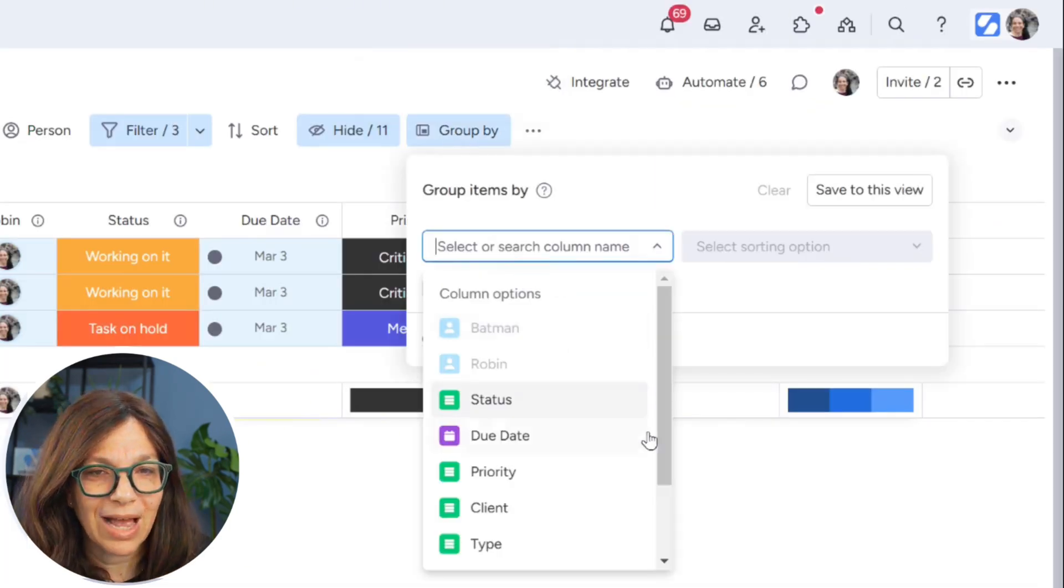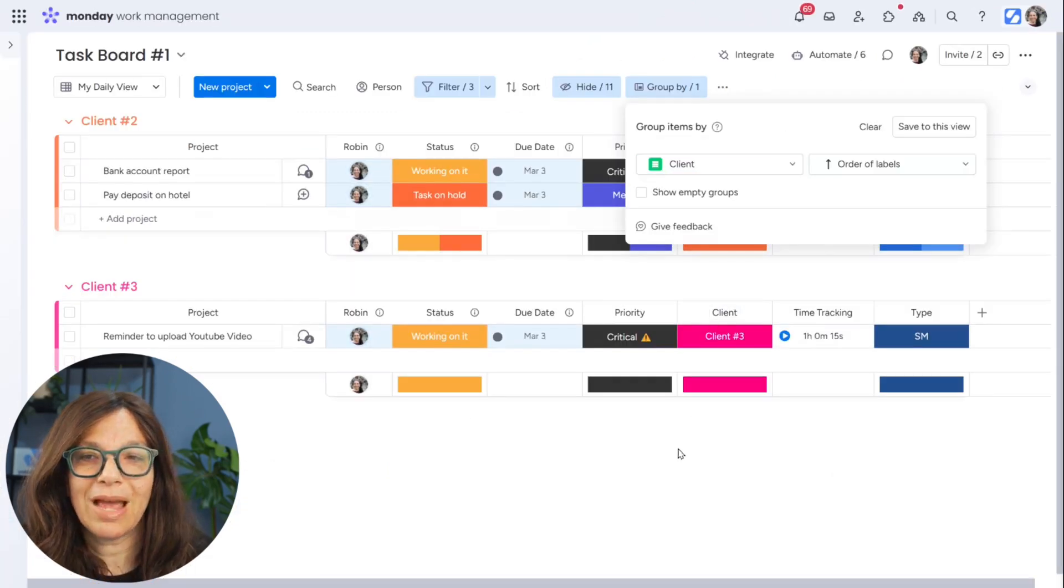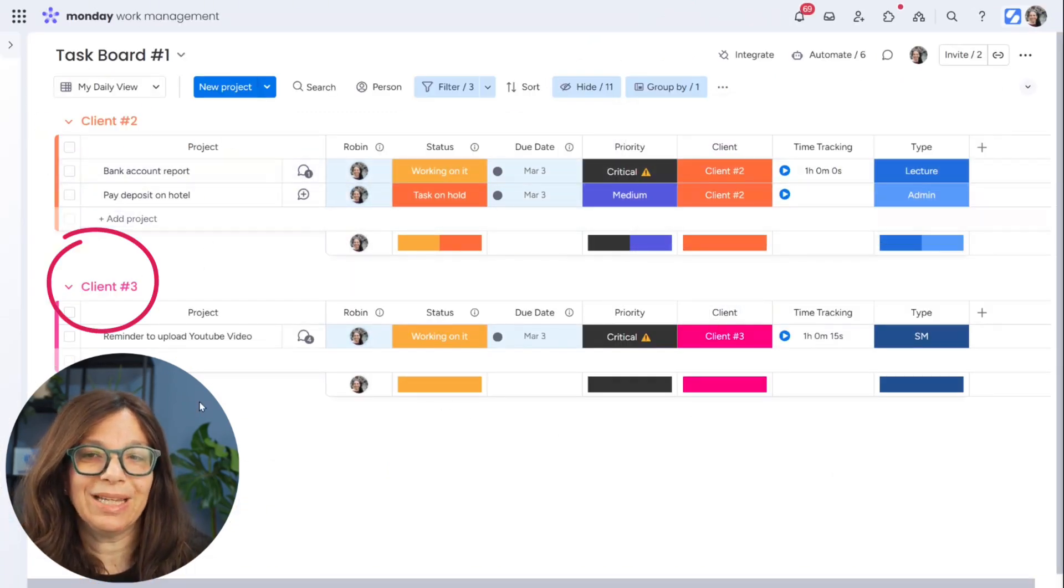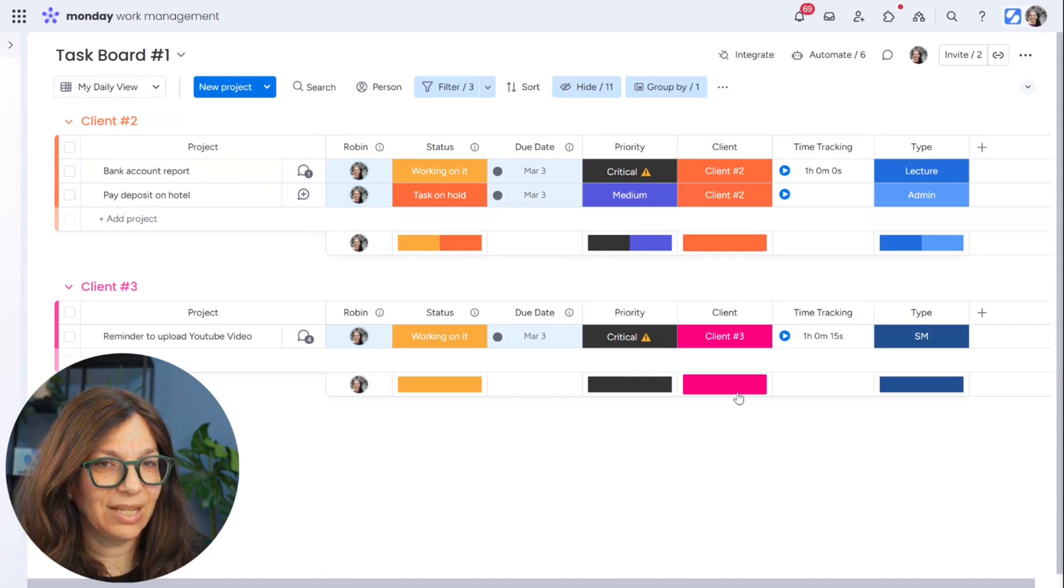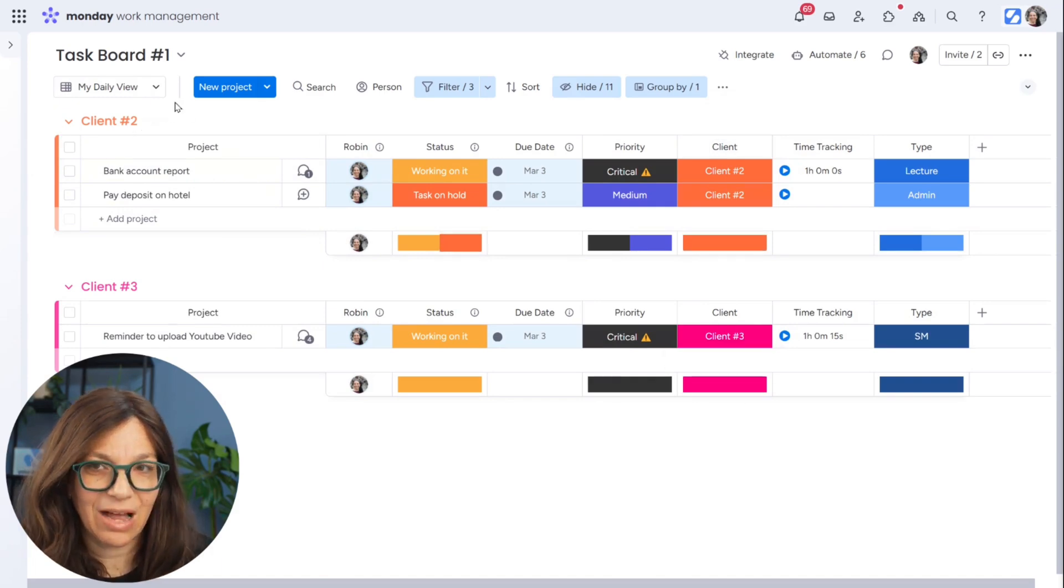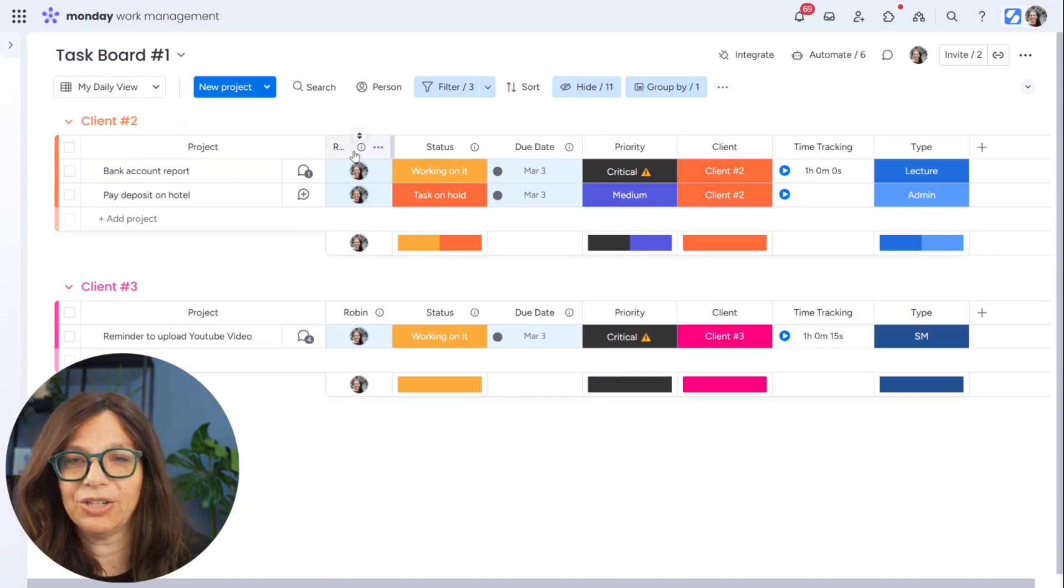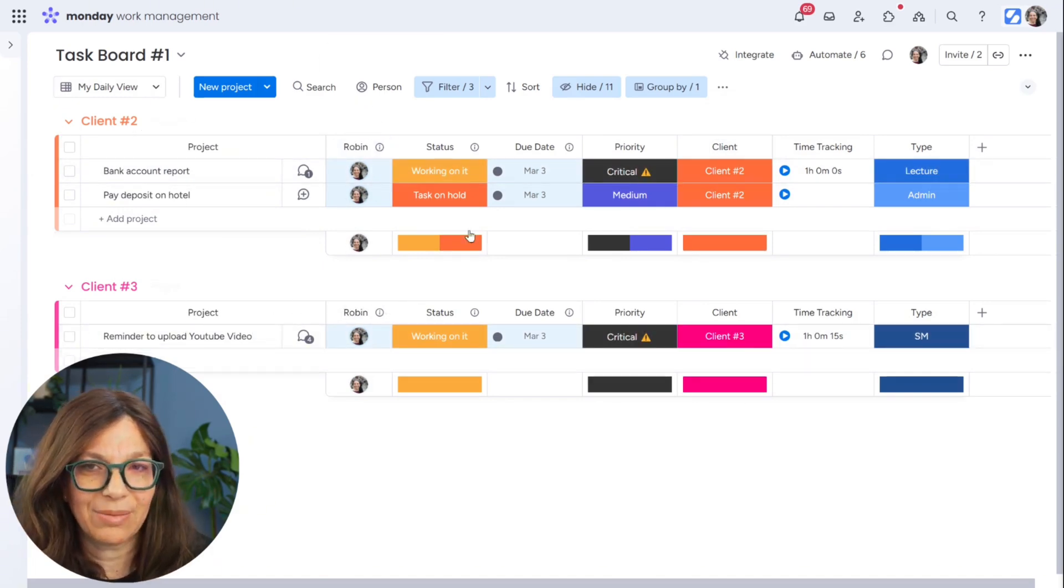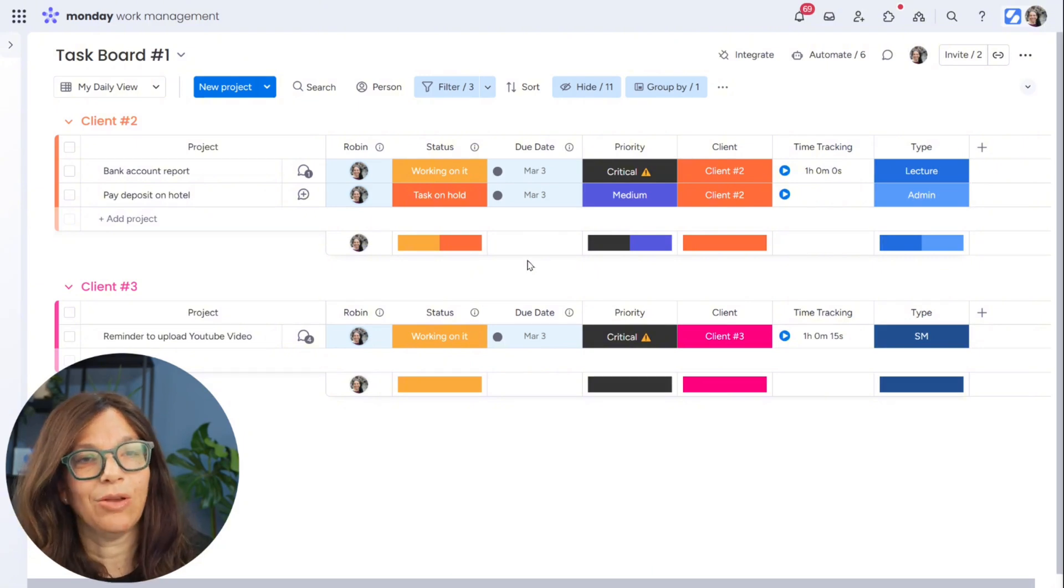So now all of a sudden we have this view where I'm seeing it by different clients, which is this status column, but I'm seeing all the same information, only things that I'm assigned to and when the due date was today or overdue. Now I can easily change that group by. Let's say instead of client, I want to sort it by priority.